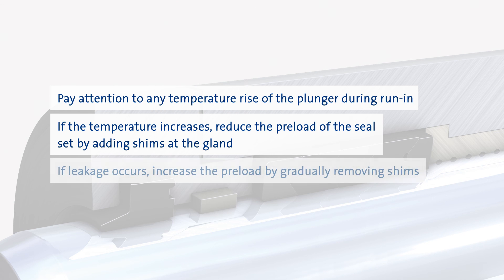If leakage occurs, even after an extended period of time, the stuffing box gland can be tightened through the removal of some shims.